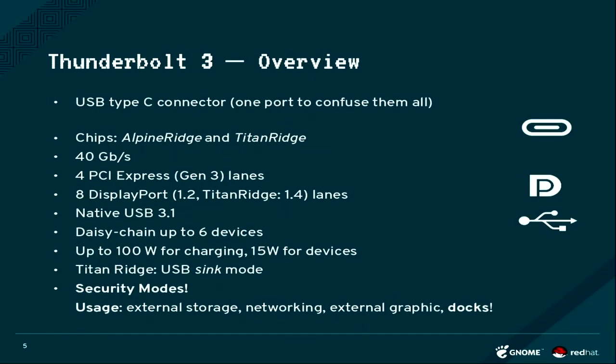The current version is Thunderbolt 3, and it uses the USB Type-C connector, which is confusing people I can tell you. The speed got up to double the speed of the former one, so it's 40 gigabits per second.